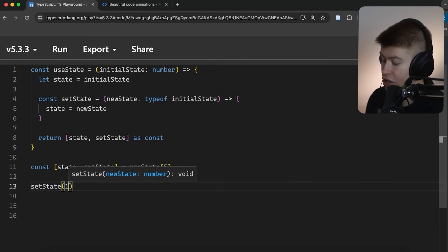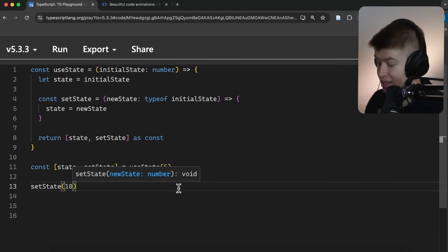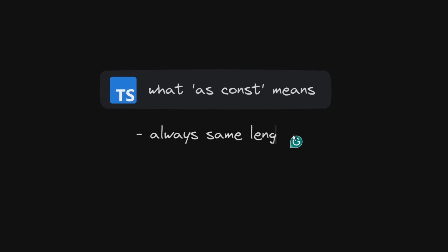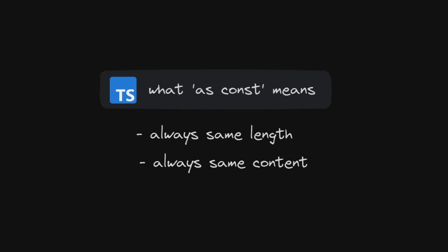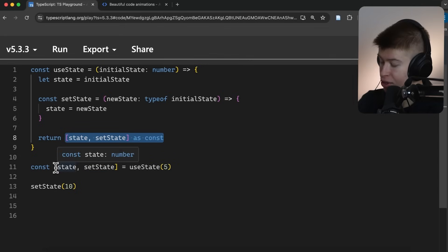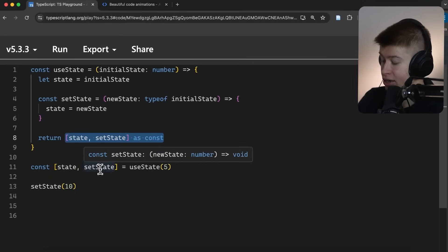Meaning now we can actually call the state setter, because essentially we're telling TypeScript by adding the asConst that this array will never change in length, and it will also never change in content, thereby allowing TypeScript to correctly infer the types right here.